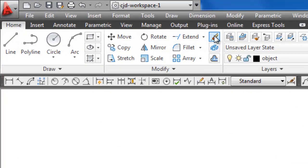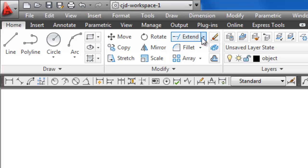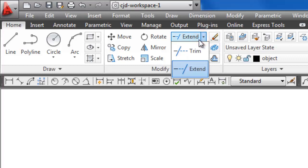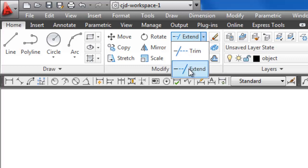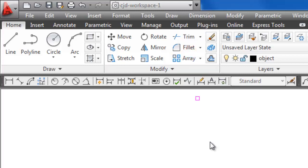It's up here next to Erase, and there's a small flyout next to it. If we pick on that, you'll notice you have two commands here: Trim and Extend. We're going to start off with Trim.